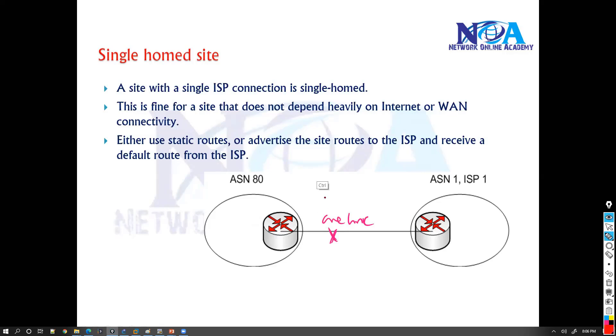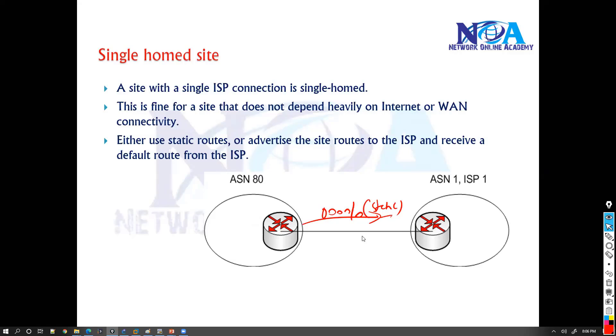So in these scenarios, in a single homing environment, you always use simple static routes and you don't always prefer to run BGP in this case.